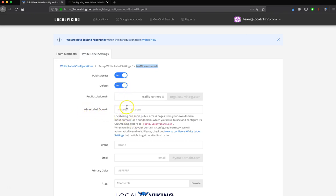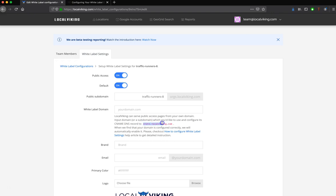White Label domain, this is where you'll actually put your domain. You should use a subdomain here. Let's say that I was using reporting.mydomain.com. I would put that in here, and then I would just simply go and set a CNAME record at my registrar, and point that to stats.localviking.com. If you need a little bit more help with that, just click this article here, and that should get you started.